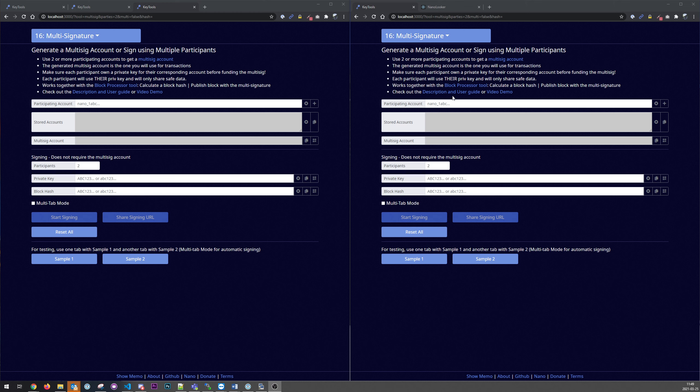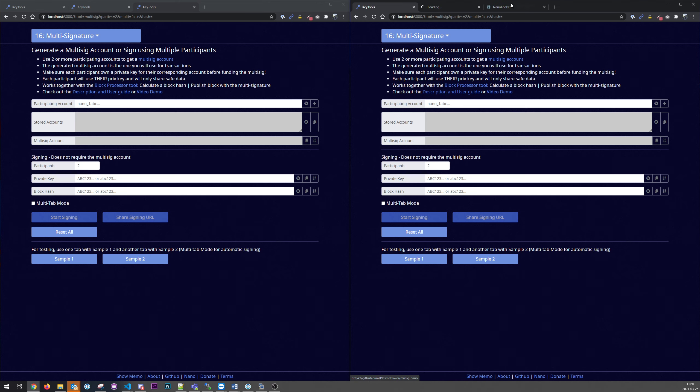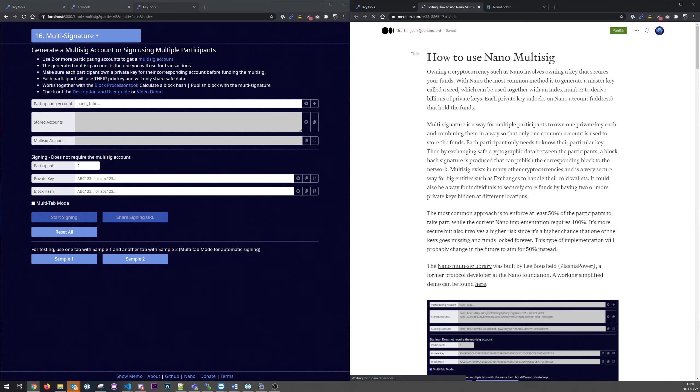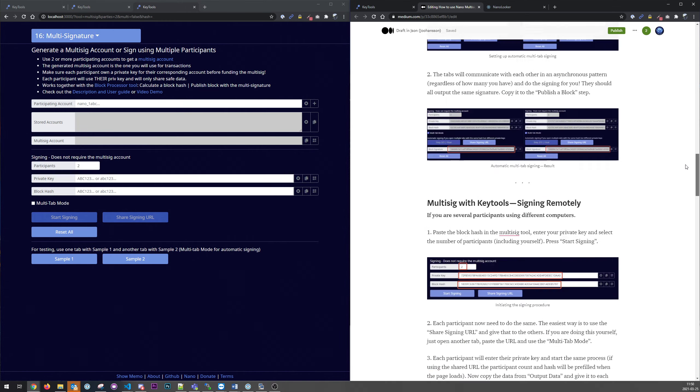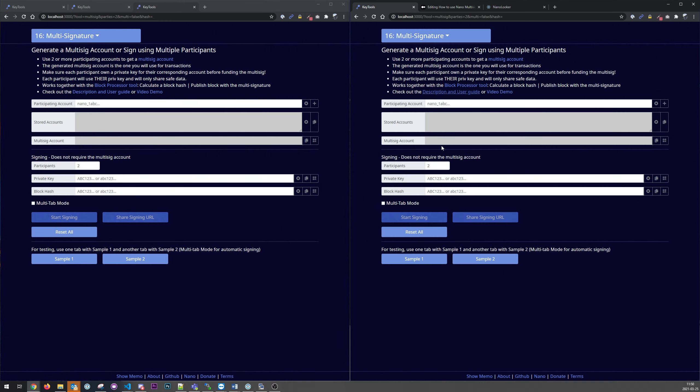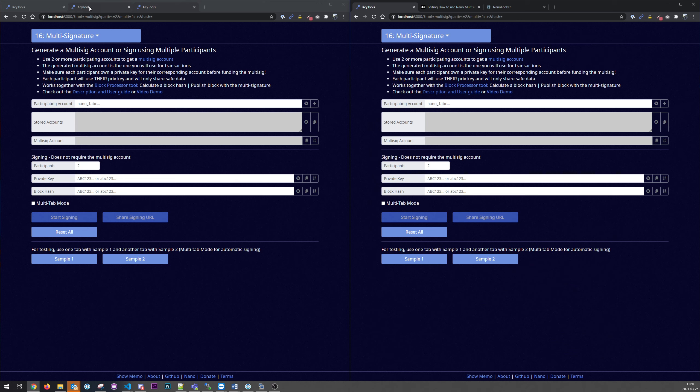And the full description and user guide can be found on this link. It could be quite convenient. Okay, so let's start.